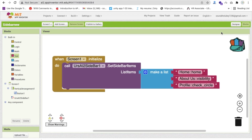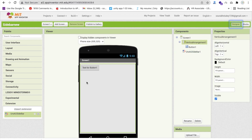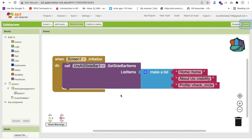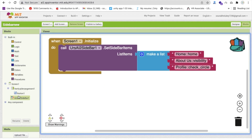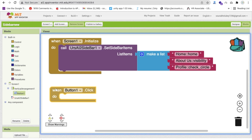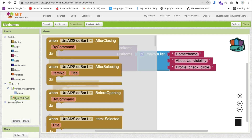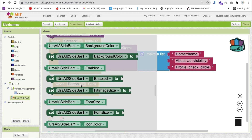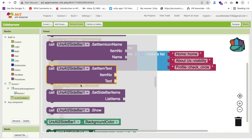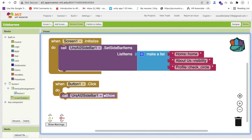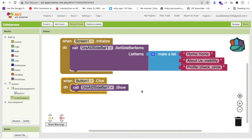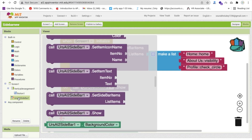Now go to the Blocks. Whenever someone clicks that button we want to open the sidebar menu. Find the sidebar block — you can see options for 'hide' and 'show' — and on that button click we will call 'sidebar show'.